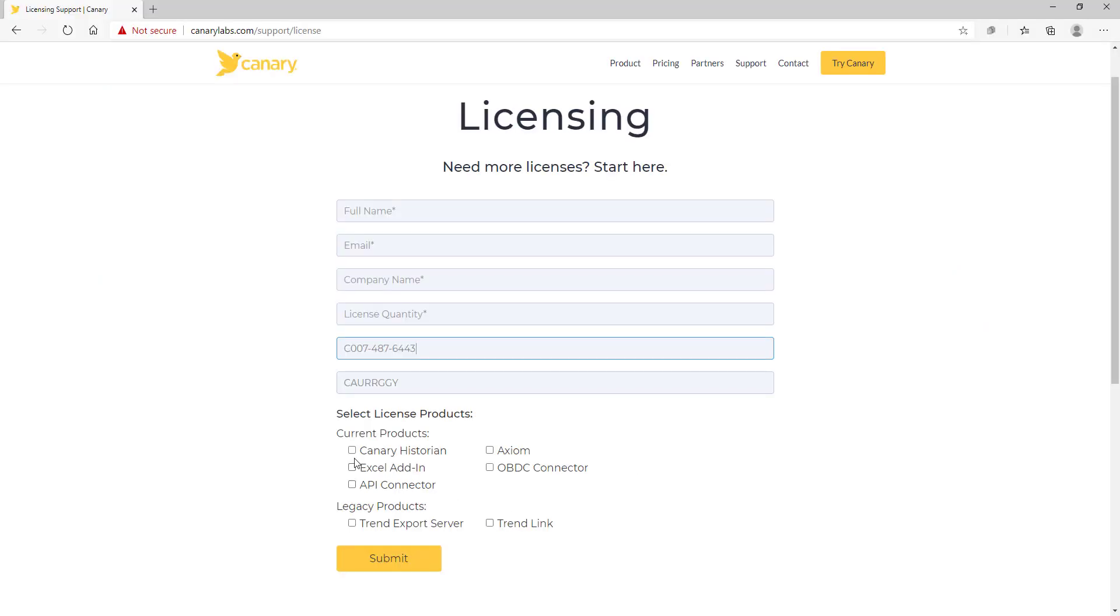Fill out the name, email, and company name fields. Enter the quantity, typically one. Enter the serial number and paste the license code. Next, select the products, typically Canary historian, Excel add-in, and axiom.